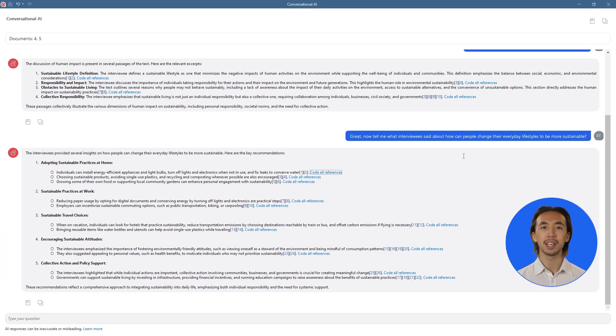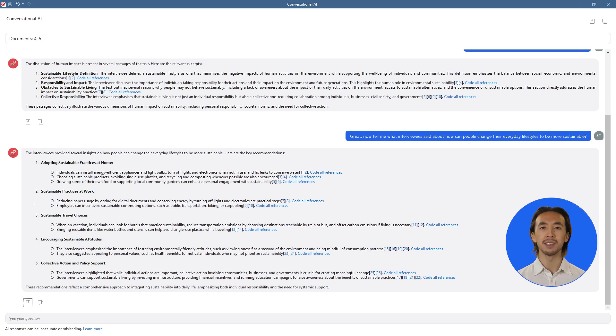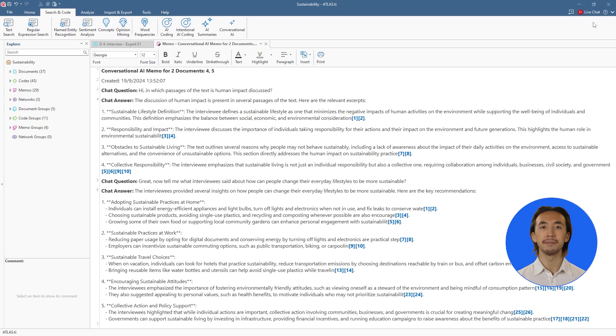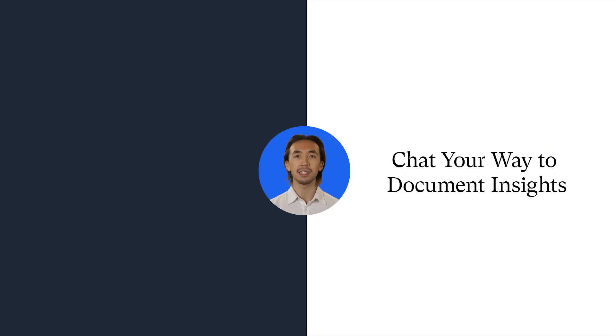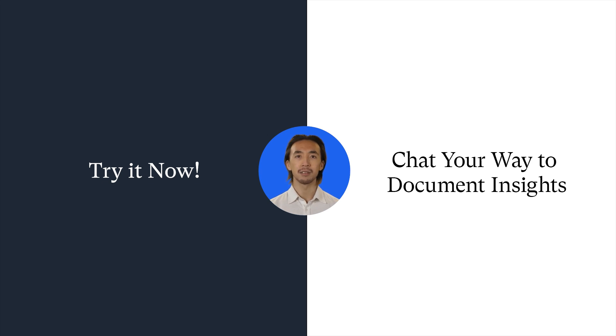Finally, you can easily copy the answers or save each response, or the entire chat as a memo. Get started today and experience the transformative power of AI in your data analysis journey. Try it now.